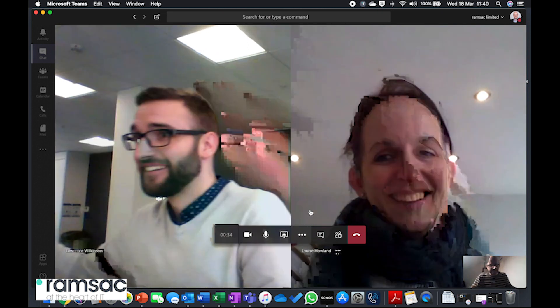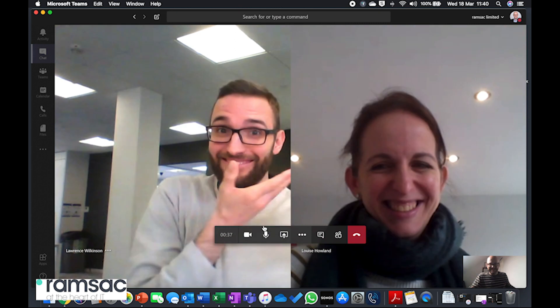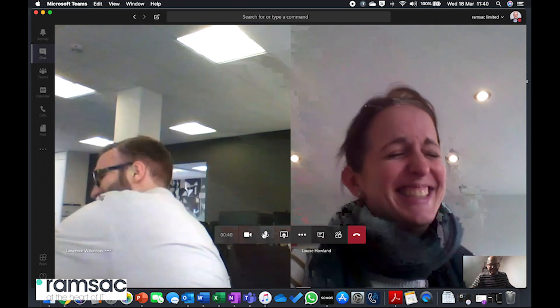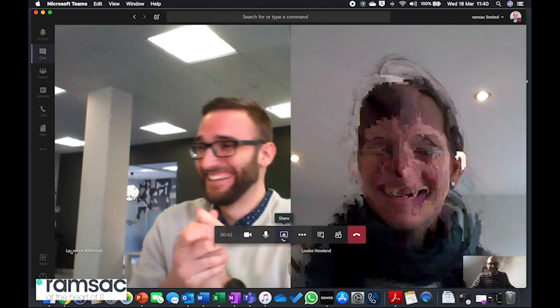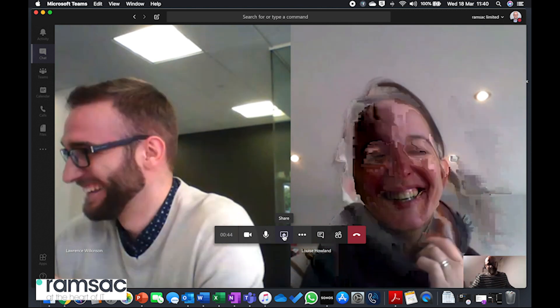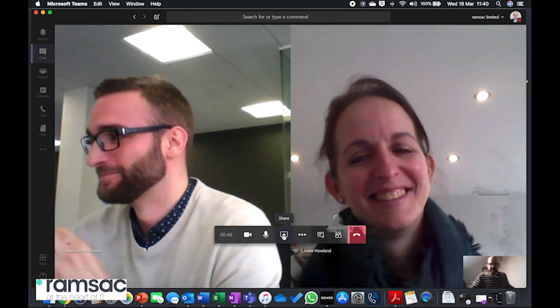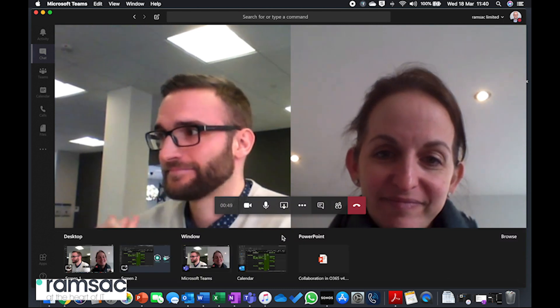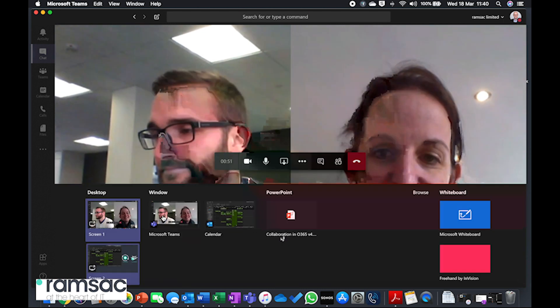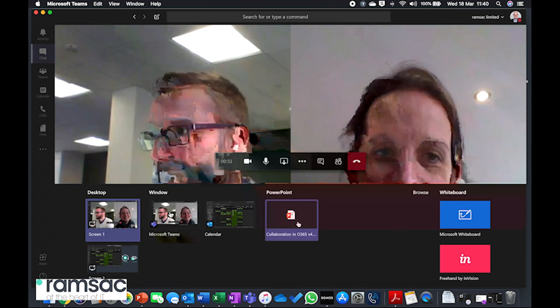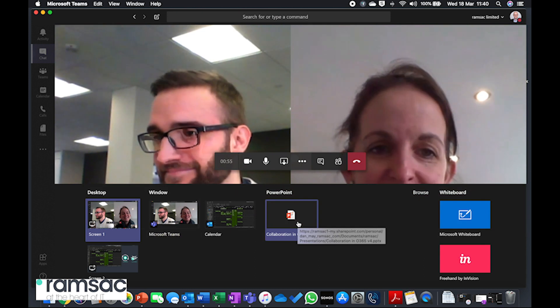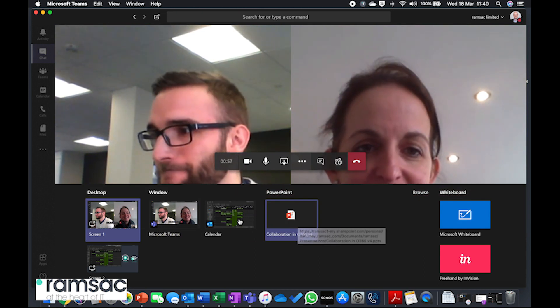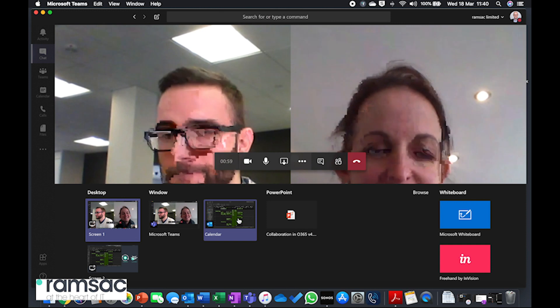So what we've got in this option box here is, oh well done Lawrence, he's putting his hand sanitizer on. What we've got on the option here is this little screen share button. So if I click on screen share, what I get is the option to share my desktop or share a window or a particular application that I've got open.